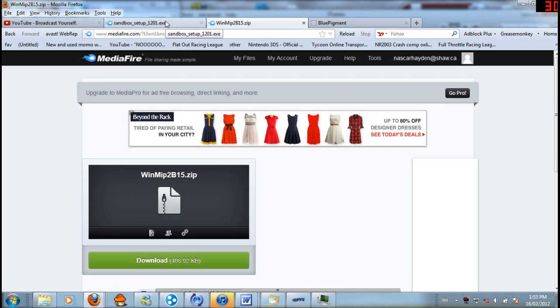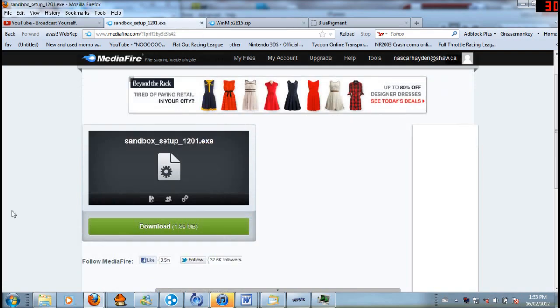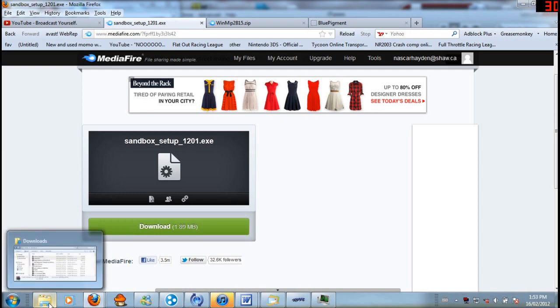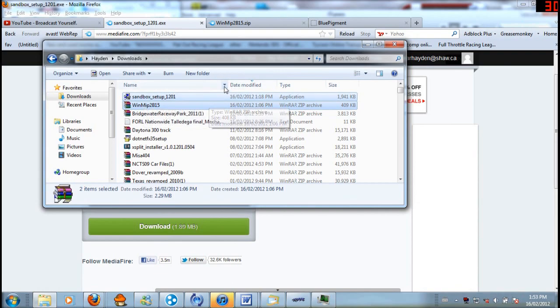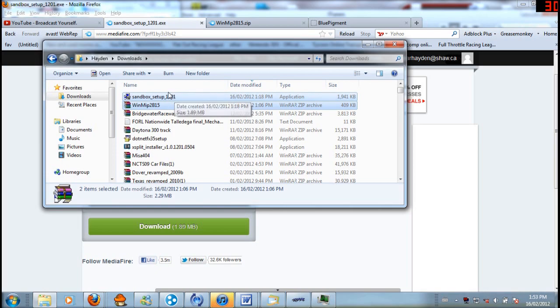And the second thing you will need is Sandbox, which is what you will use to pretty much make your track. It's the program you use to make the track with. So yeah, that's kind of important. So once you download those, they'll be in the Downloads folder, or at least it is for me. Wherever you download it to, that's where it's going to be.